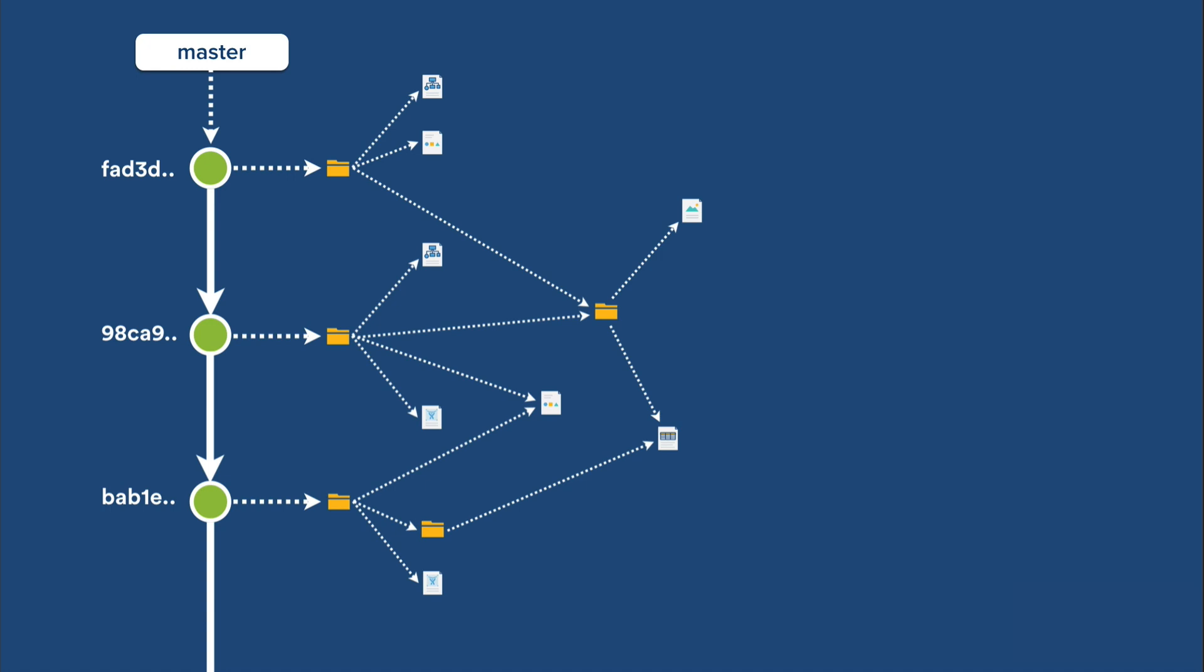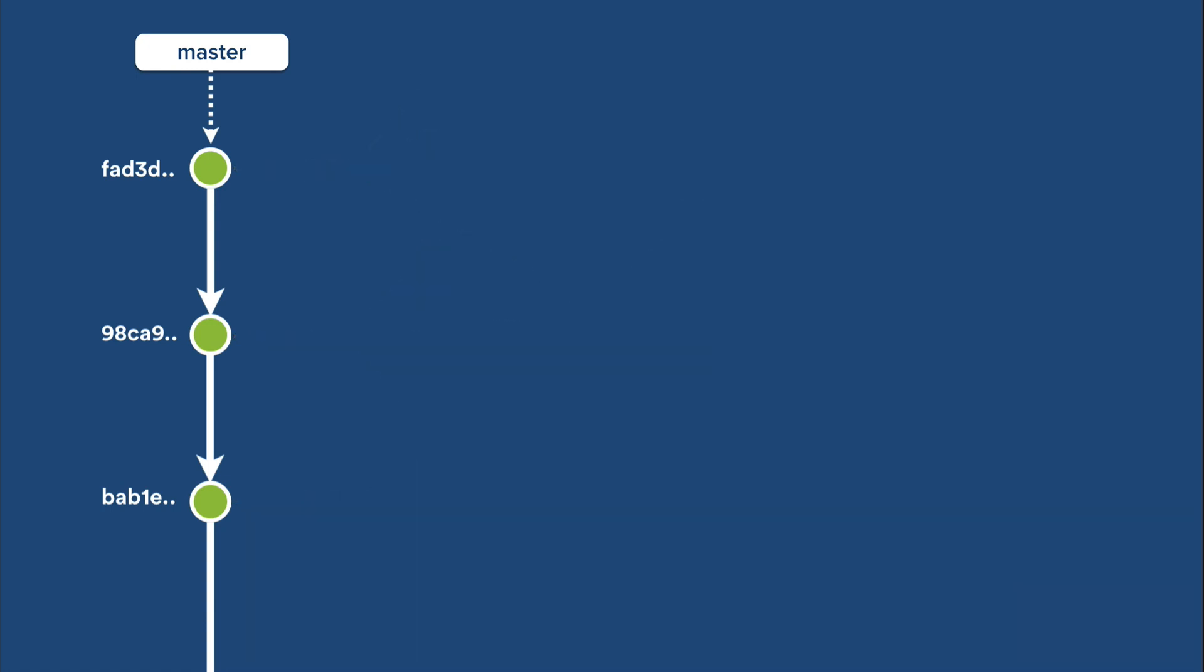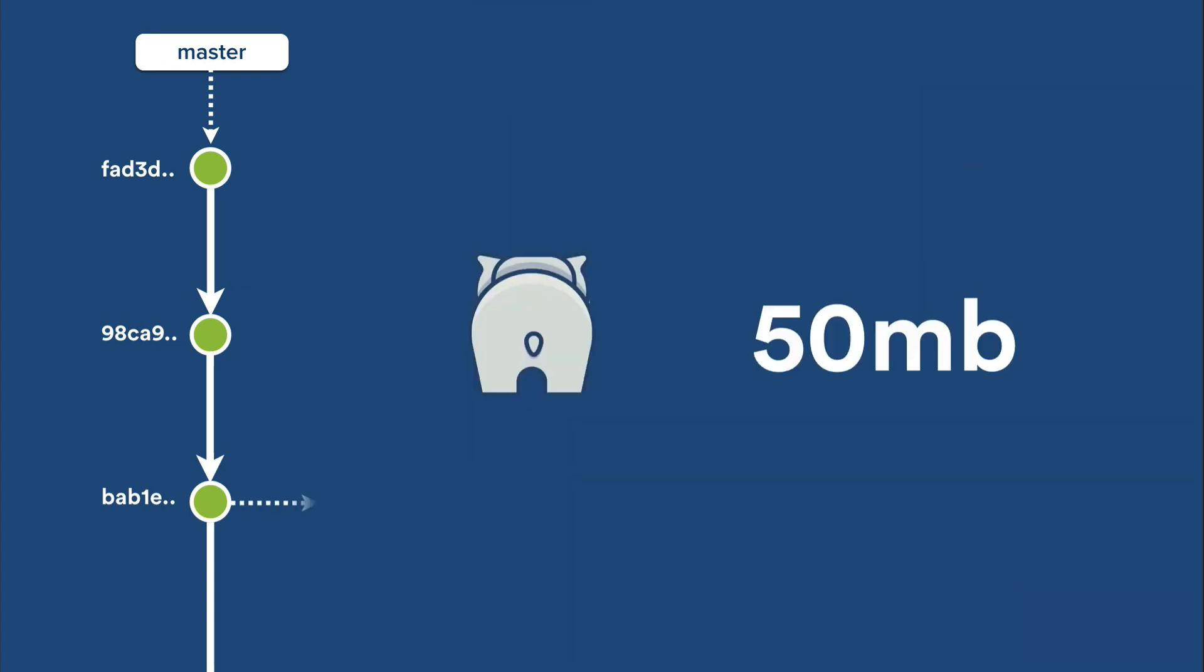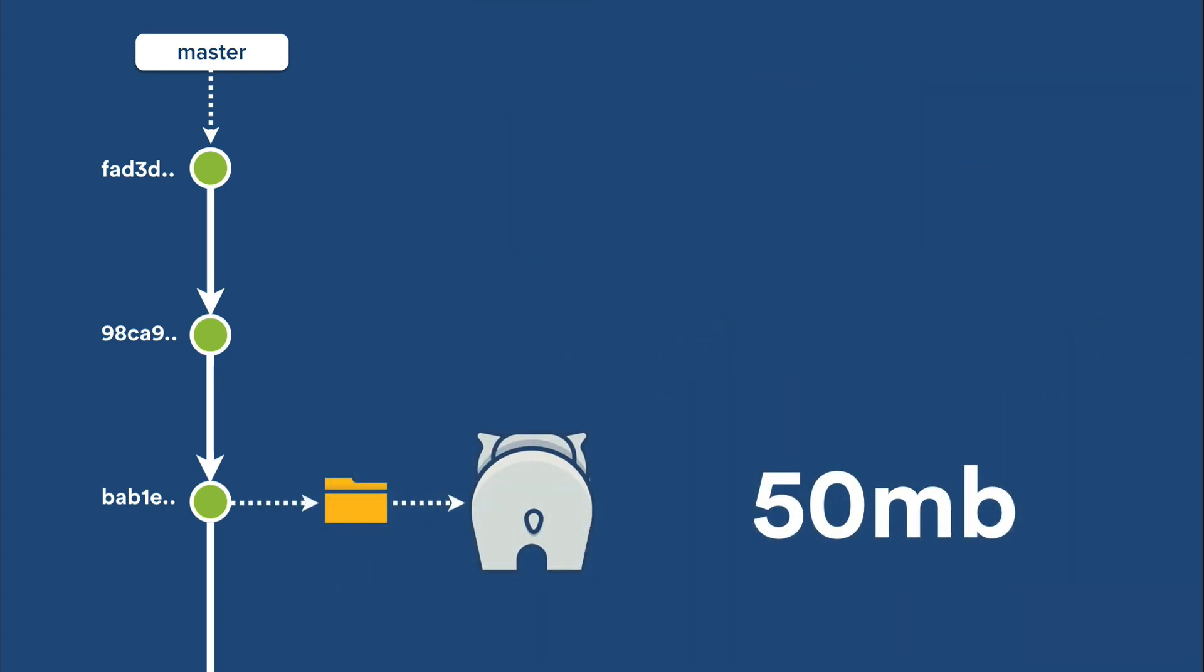This is why large binary files can start causing you problems, particularly if they're modified regularly. Let's look at a trivial case, where we have a repository containing one large binary file. Imagine that file is a high-resolution photo of an elephant, weighing in at around 50 megabytes. This creates a 50 megabyte blob in our repository.